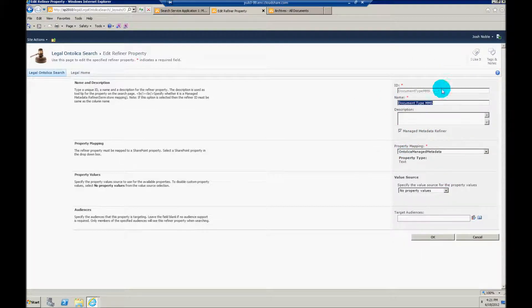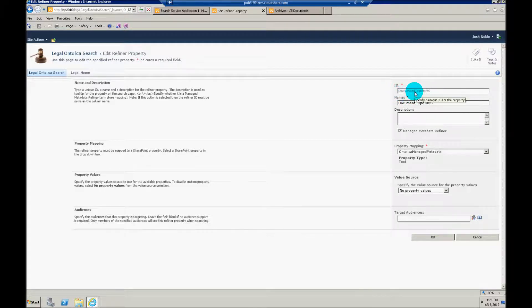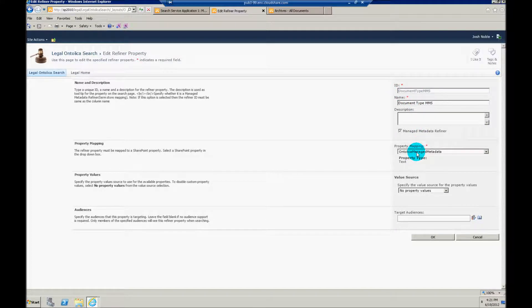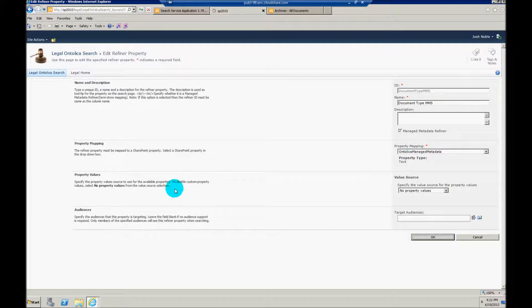All you need to do, just put in a name, make sure the ID matches up to your column name, and then make sure that you've selected the right property mapping that we created there at the beginning. I'm just going to click OK.